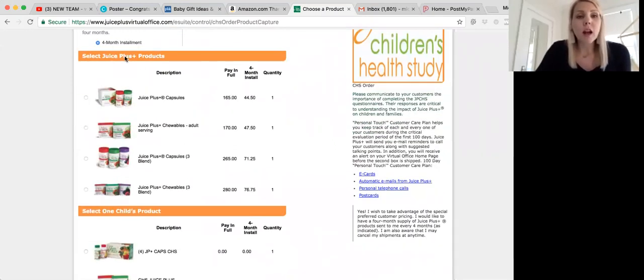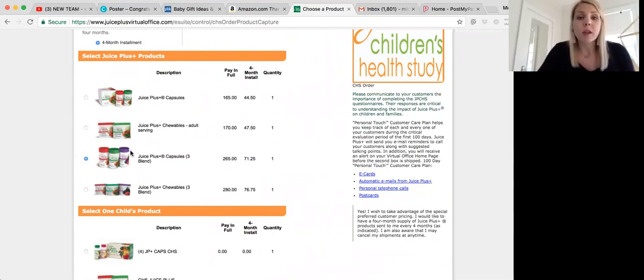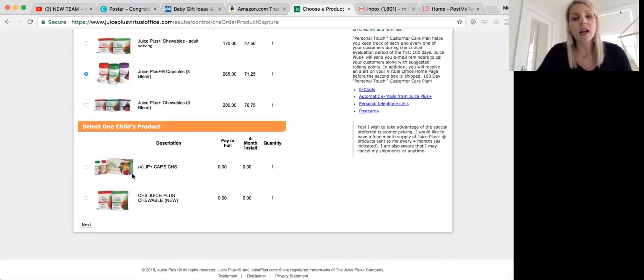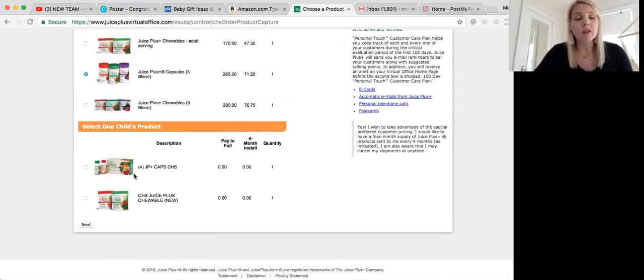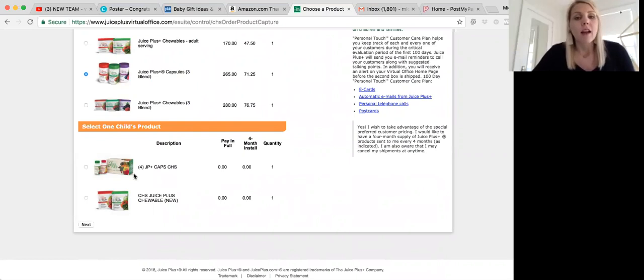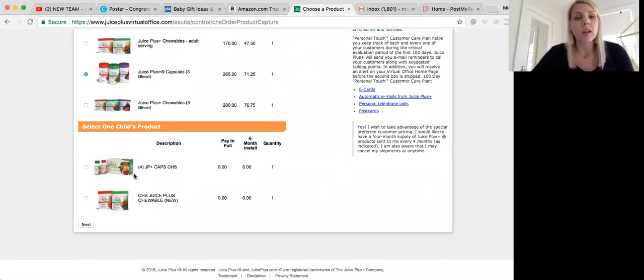The first option here is for the adult order. So you're going to click what the adult wants. Most people start with the adult capsules. So I'm going to choose that, and then the next option is for the child's product. If the child is older, typically starting around 12, you'll have the options for the capsules. Sometimes you can have the option of starting like eight or nine, but if they're four, five, six, seven, the only option is going to be for the chews.